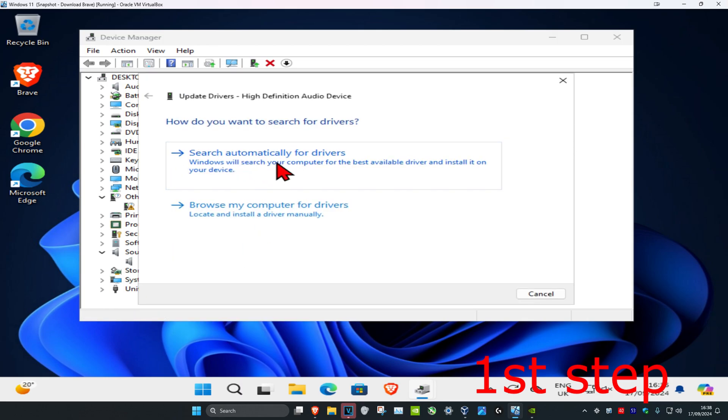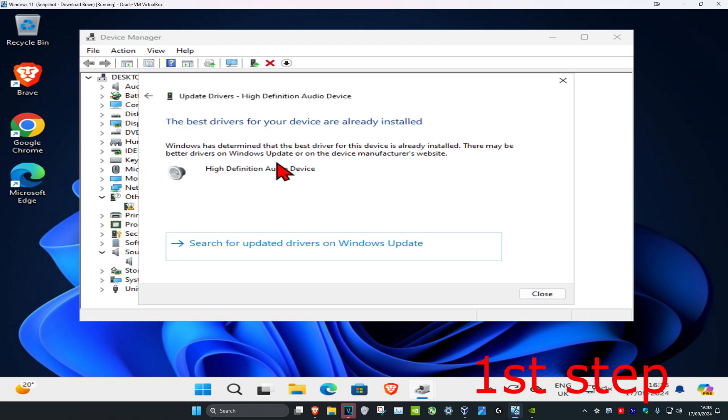Click on Search for the best drivers. Make sure that you have the best drivers for the device installed. Now you want to close this out.